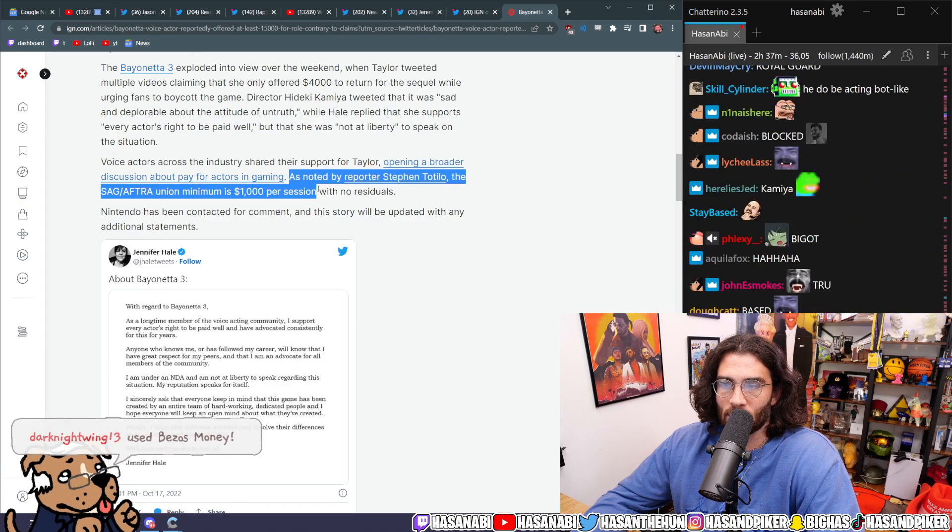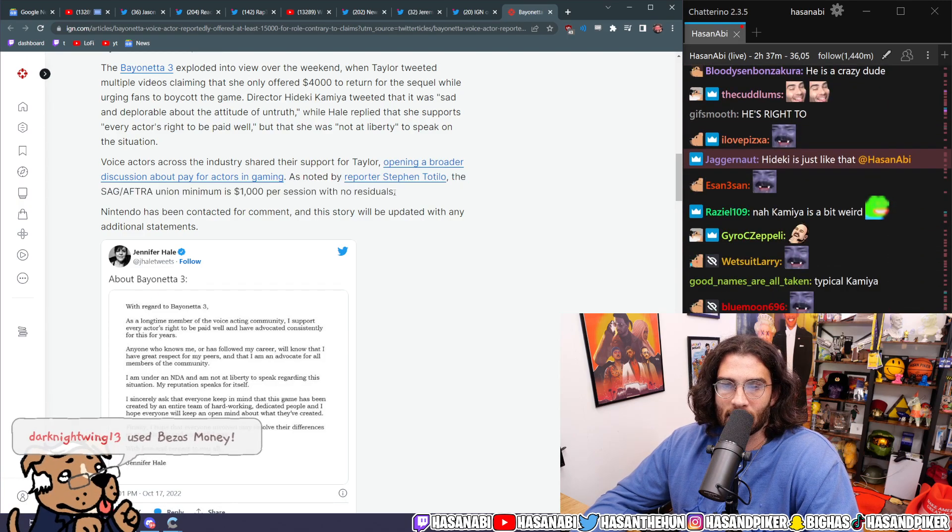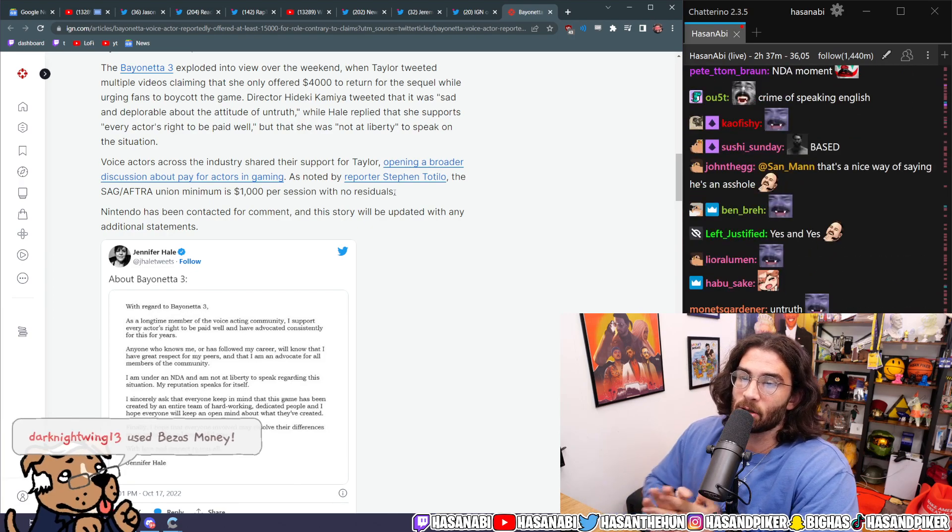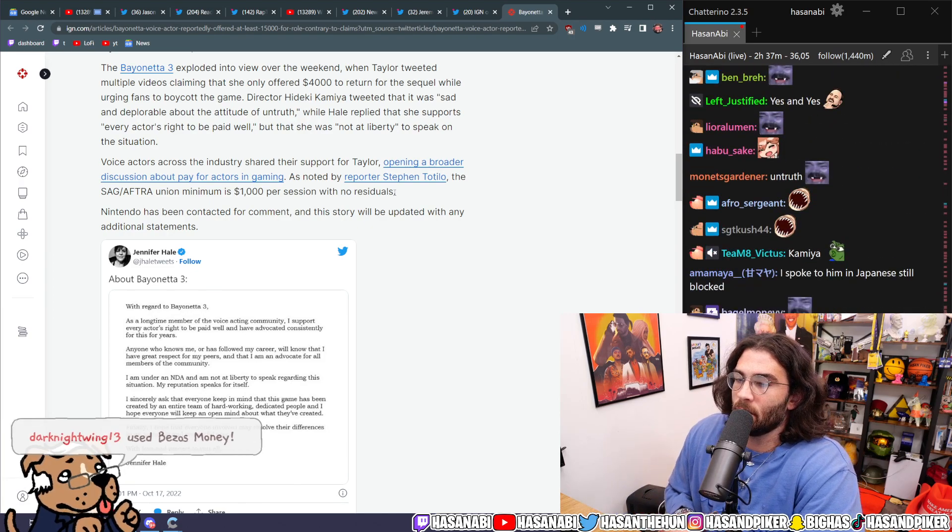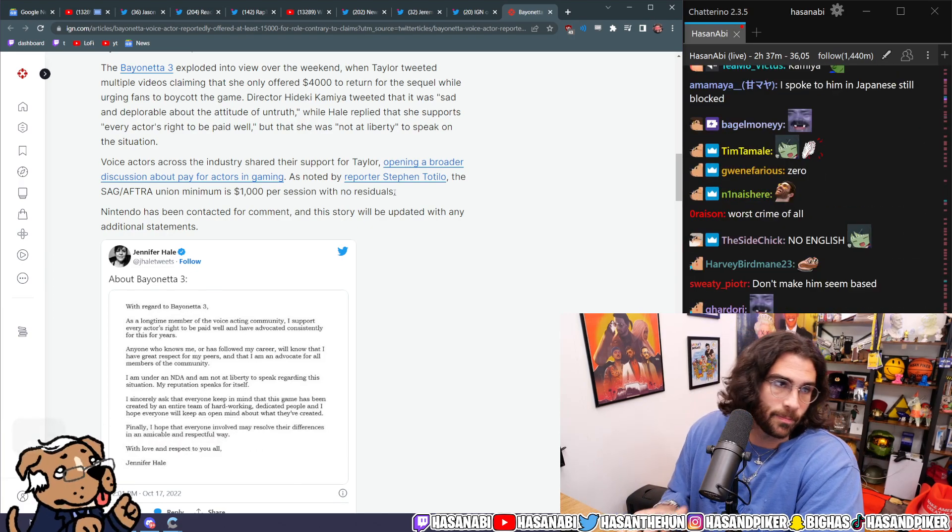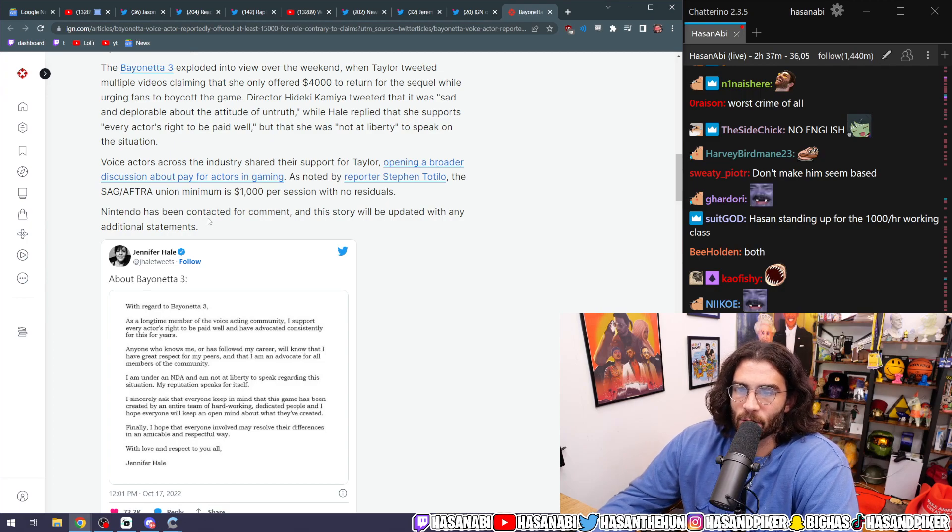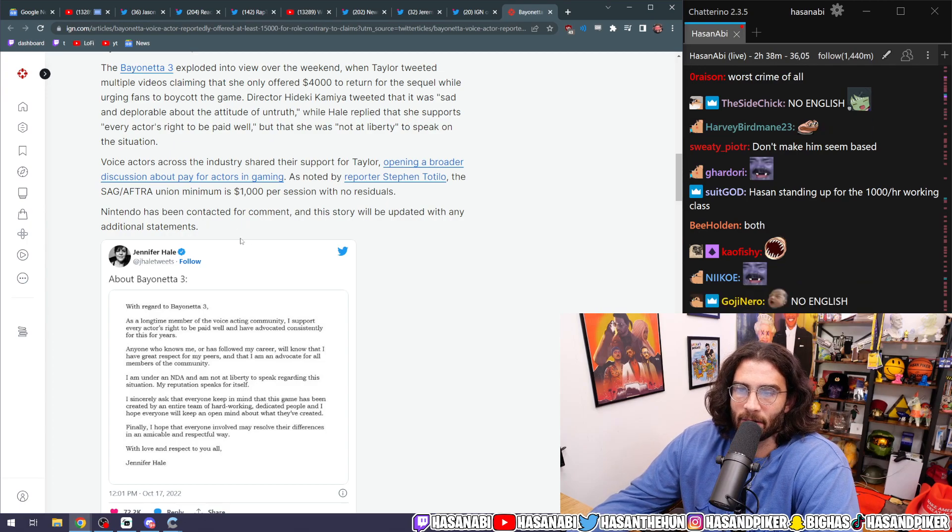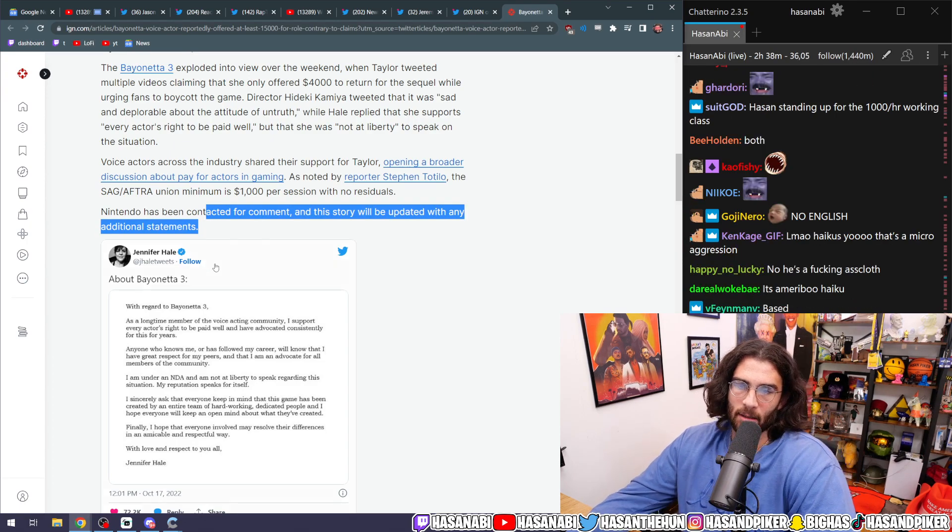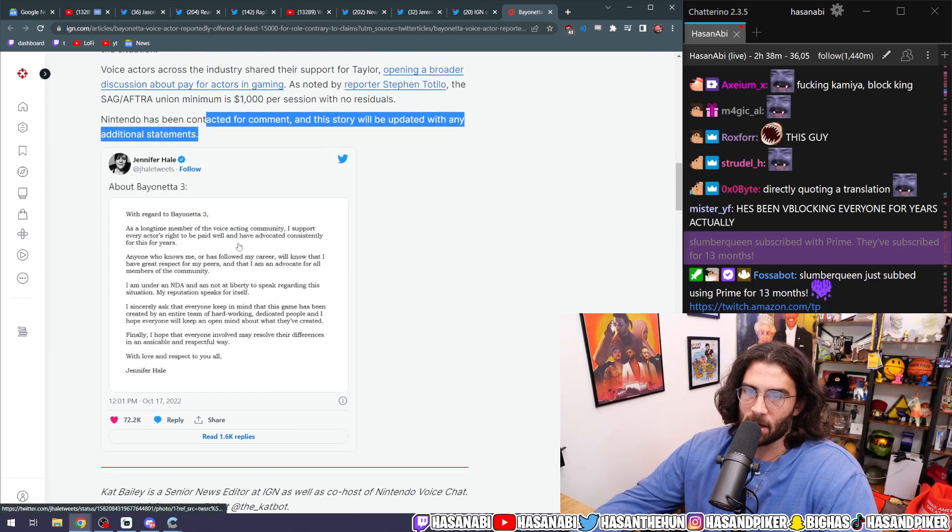As noted by Steven Totilo, the SAG-AFTRA union minimum is $1,000 per session with no residuals. Nintendo has been contacted for comment and this story will be updated with any additional statements.